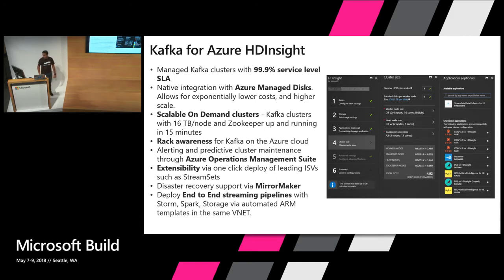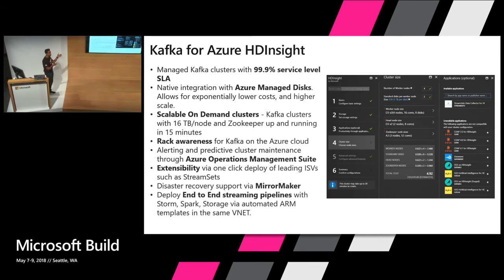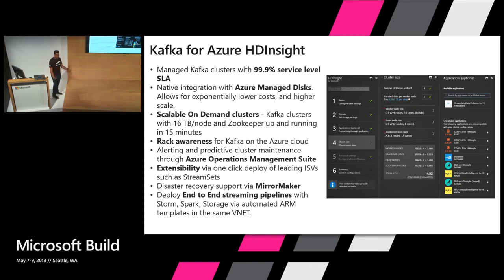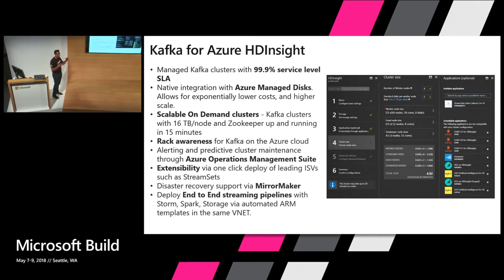And we support disaster recovery through MirrorMaker. One of the biggest things about HDInsight is that you get your own secure VNet that you can lock down in any way you want. A lot of our customers have security requirements where nothing can be coming in. They don't want to expose any public endpoints. And the way you do that with HDInsight is through VNets and you can have other clusters besides Kafka in the same VNets.